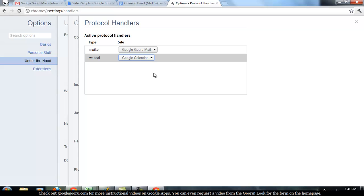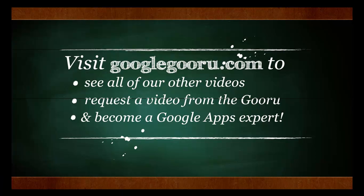So that's it for today. I hope that was helpful and I hope you like the new feature. As always, you can find more videos at GoogleGuru.com. Thanks, Matt. There we go.